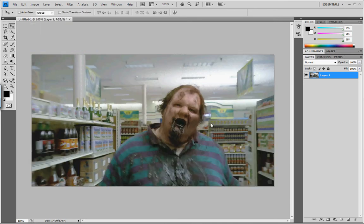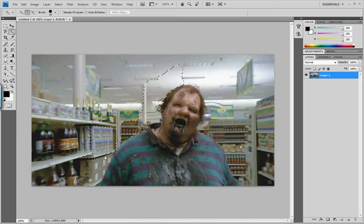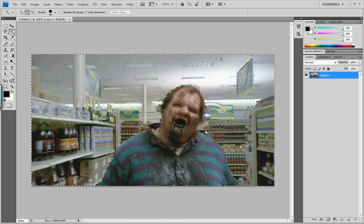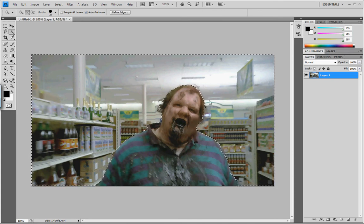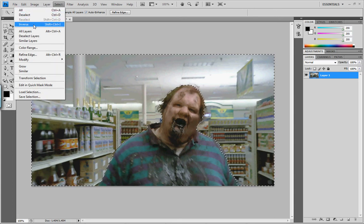Now from here I'm going to go to my Quick Select tool and I'm going to get the background out of the way. You don't have to be too detailed about it. Just going to run this thing around and not get any of him in there. Not too difficult. Then I'm going to go to Select Inverse so it's just that scary looking fellow selected.